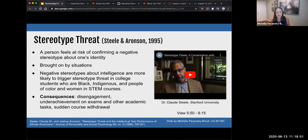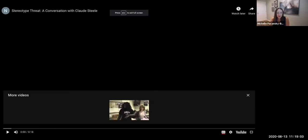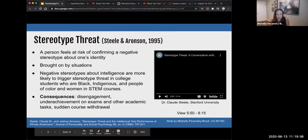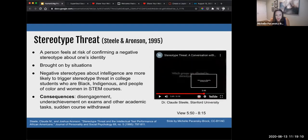I'm going to play a video here by Claude Steele out of Stanford University, who is one of the lead researchers on stereotype threat. I want you to pay attention particularly to the second part, when he talks about what we can do to mitigate stereotype threat.